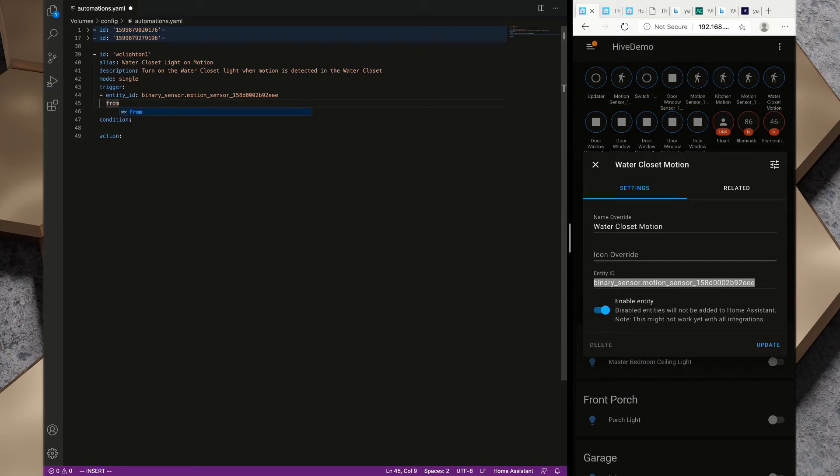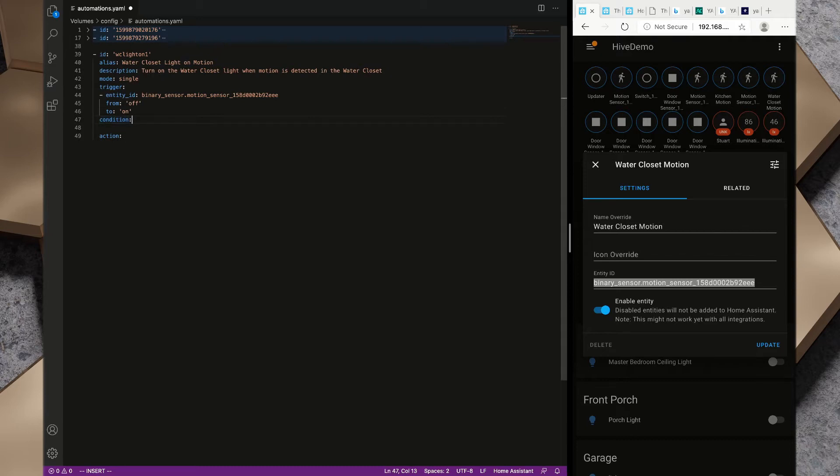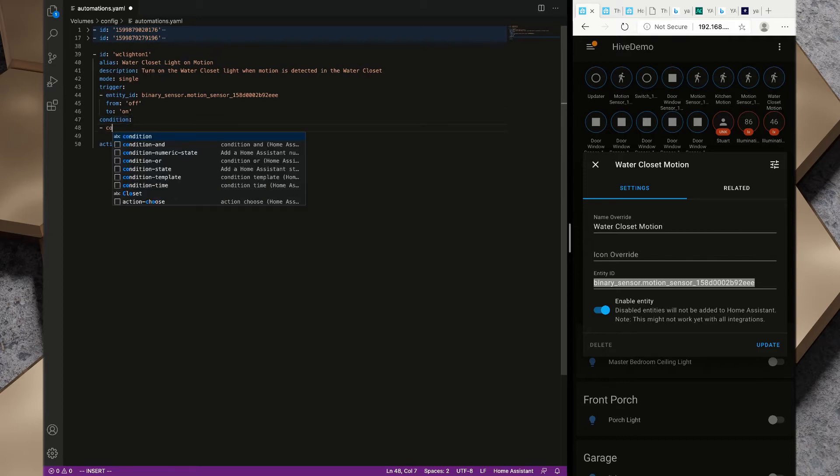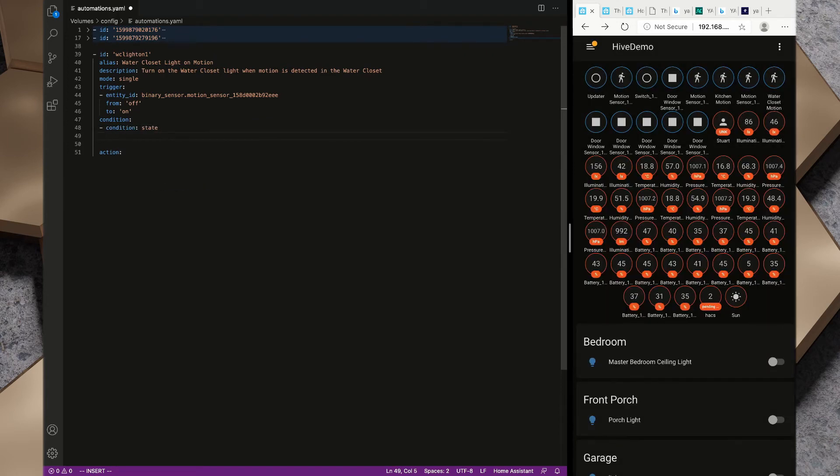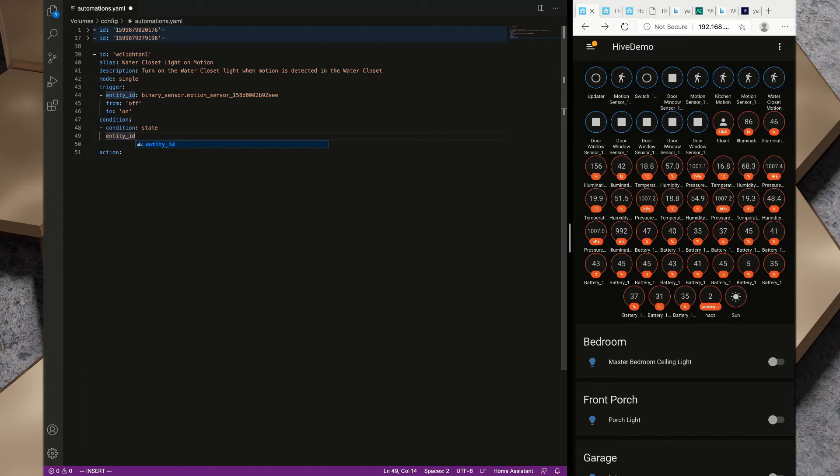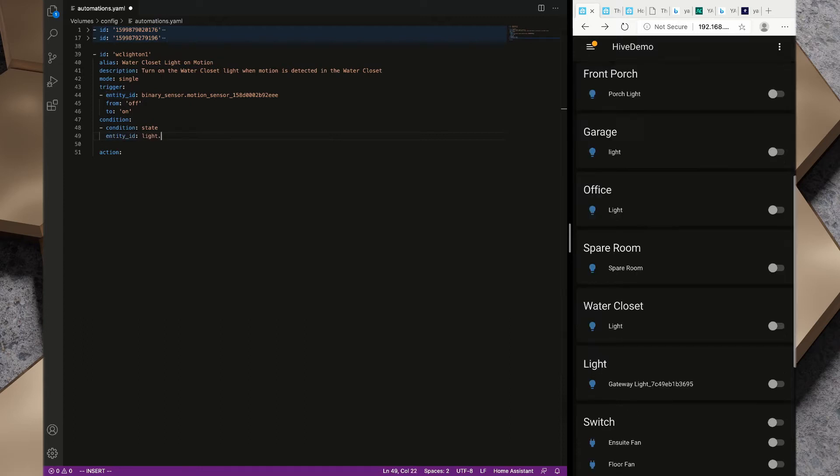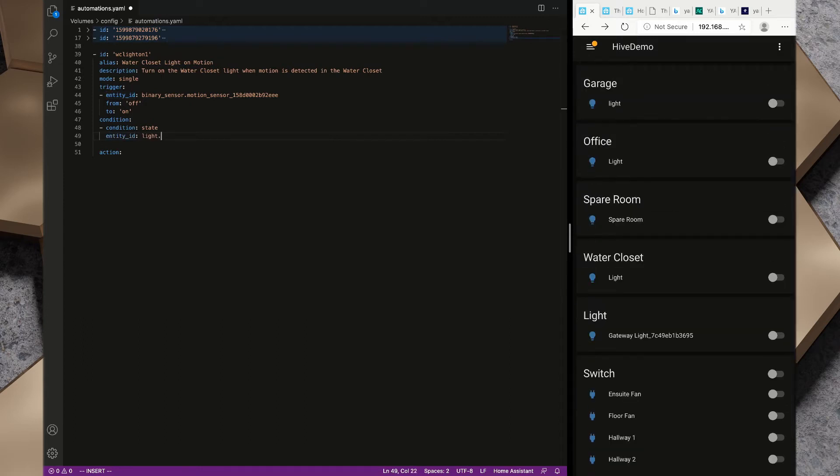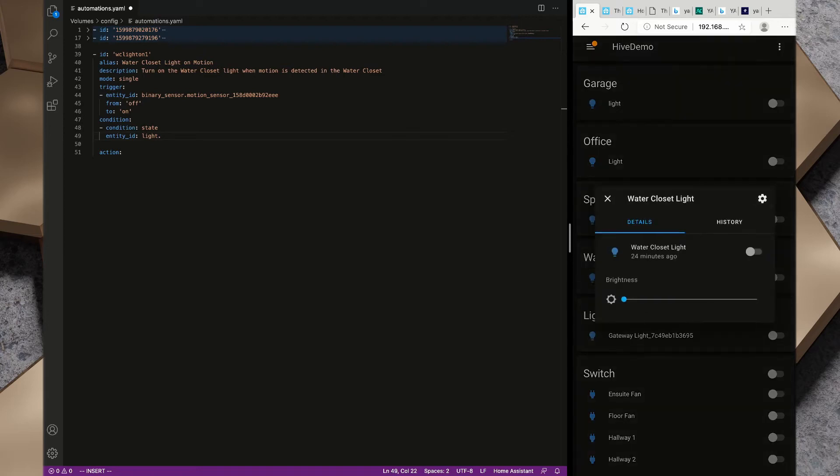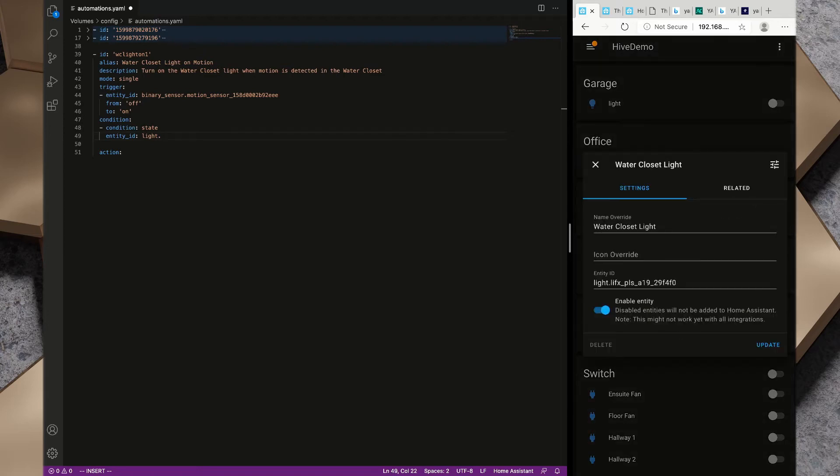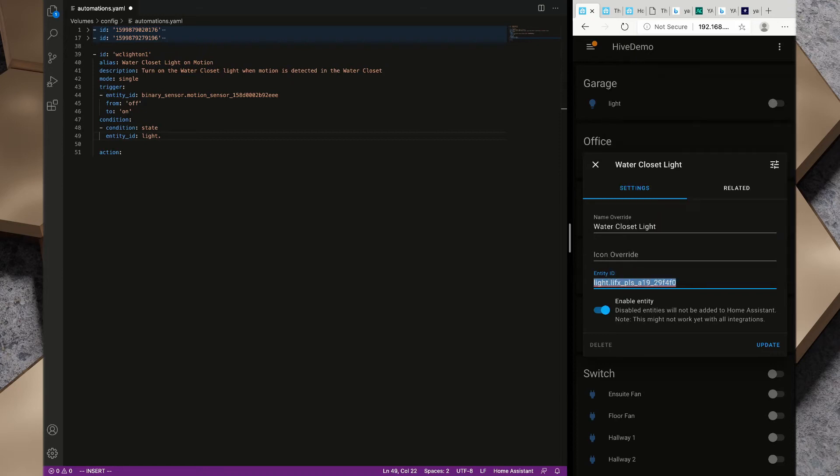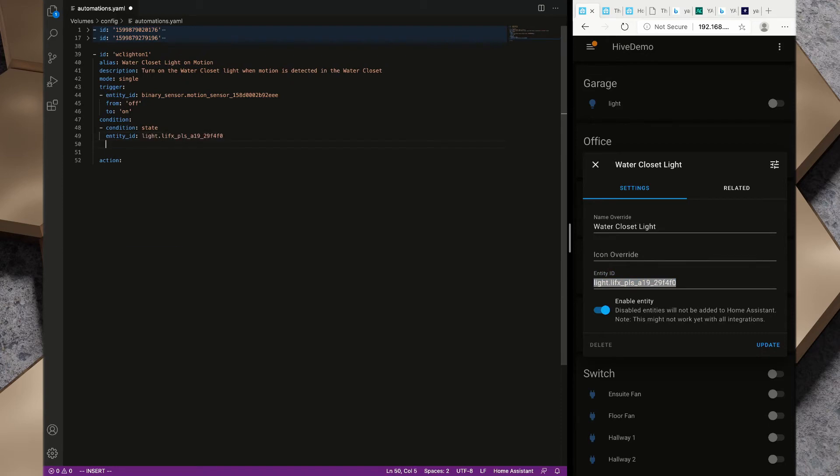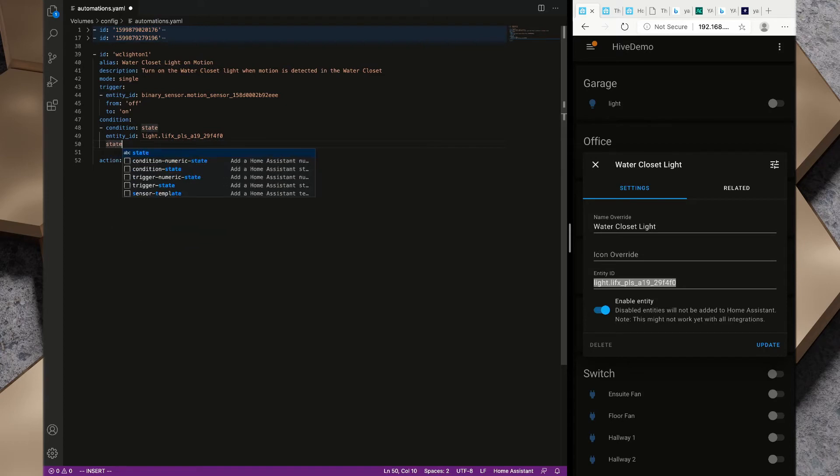I'm going to grab that and put that in there, so entity_id binary_sensor.motion_sensor. I want from off to on. Now we want to take a look at the conditions. I want to create a condition of state. I want entity_id, so I want the water closet light to be off. I'm going to grab this entity ID, light.lifx_pls, I'm going to copy and paste that in there and I want the state of that to be off.